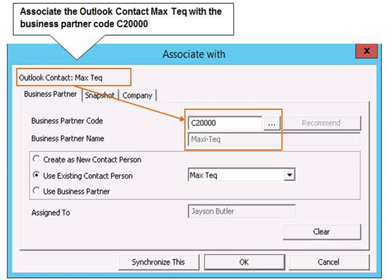At this point, you can go into SAP Business One and see that the Microsoft Outlook contact is included on the business partner record. You associate tasks and calendar appointments with SAP Business One business partners in a similarly intuitive fashion.